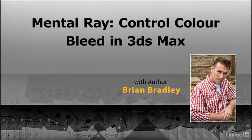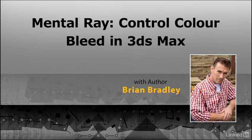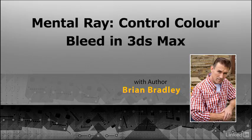Hello and welcome to our Mental Ray Control Colorbleed in 3ds Max course. My name is Brian Bradley and I'm really looking forward to spending some time working through the various options available in the Mental Ray engine for controlling color bleed in our renders, a skill that will be invaluable no matter which part of the CG industry we are actually working in.